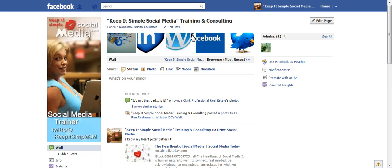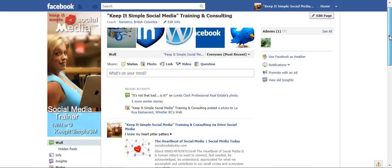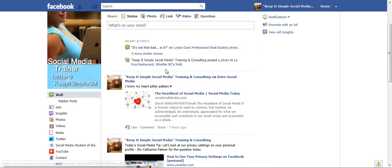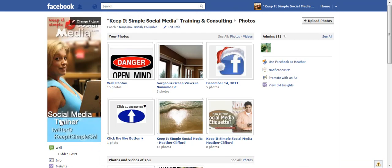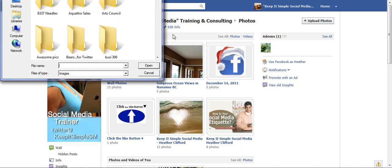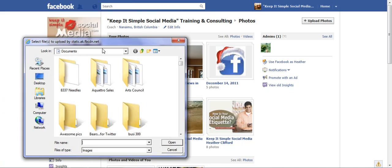Let's give an example. Let's go down here and click Photos, then go to the top right corner and click Upload Photos. Now we need to find where the photos are.